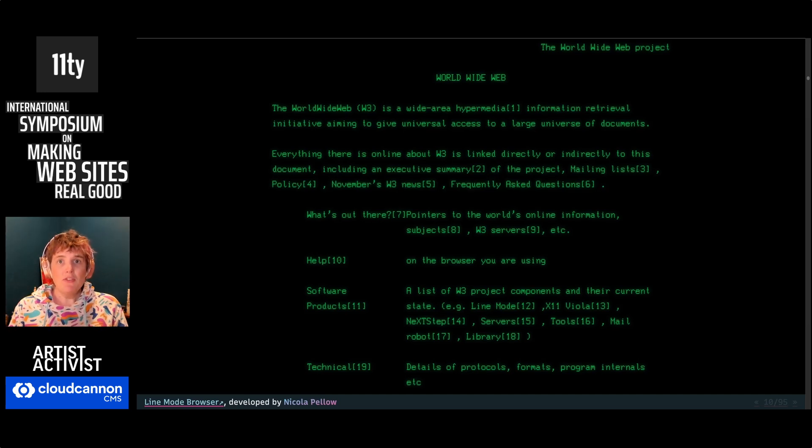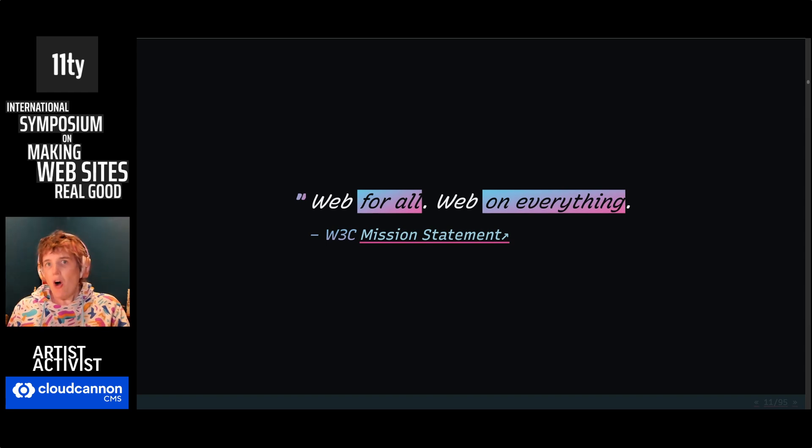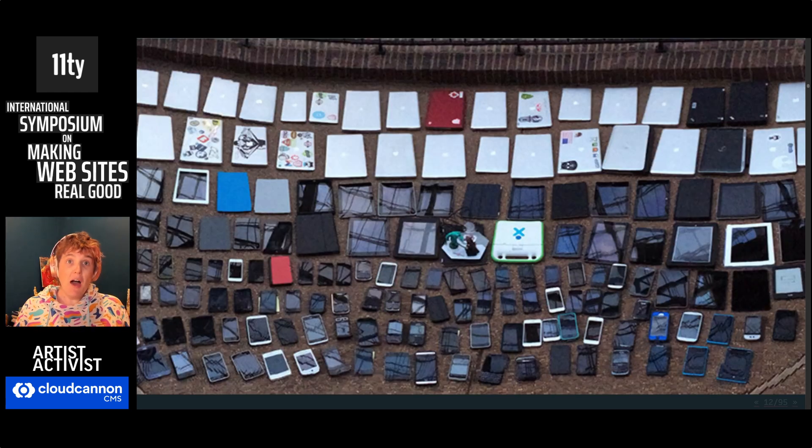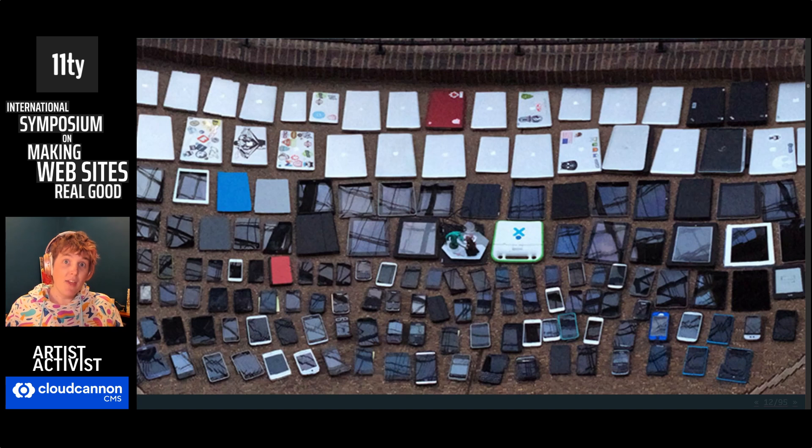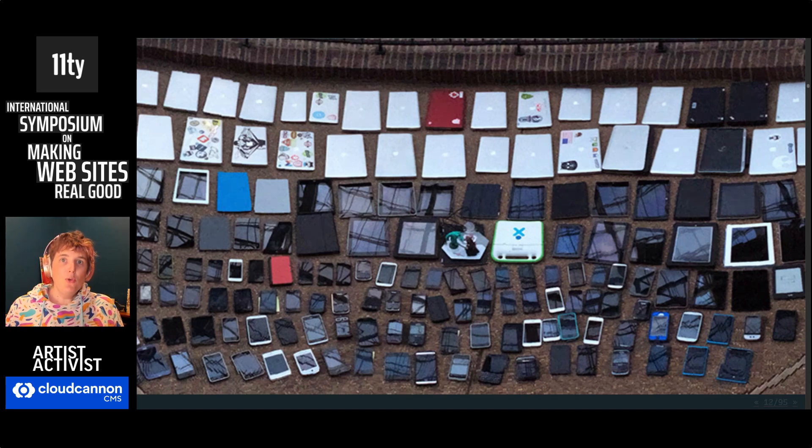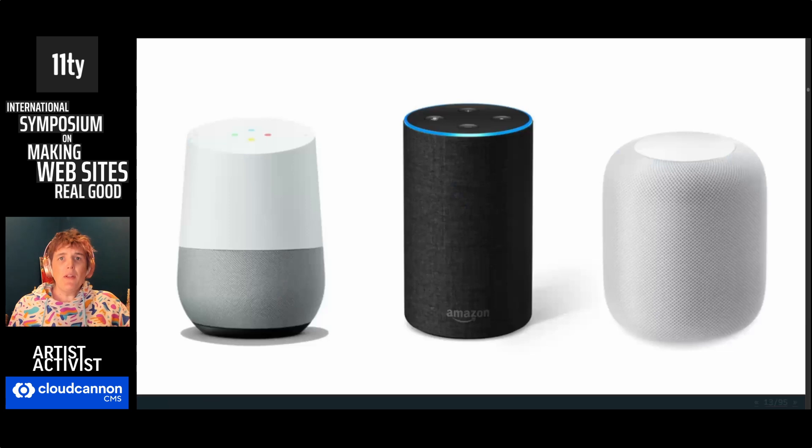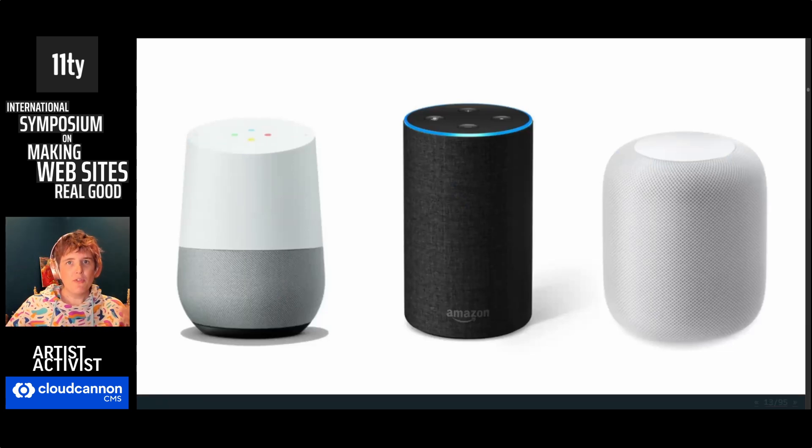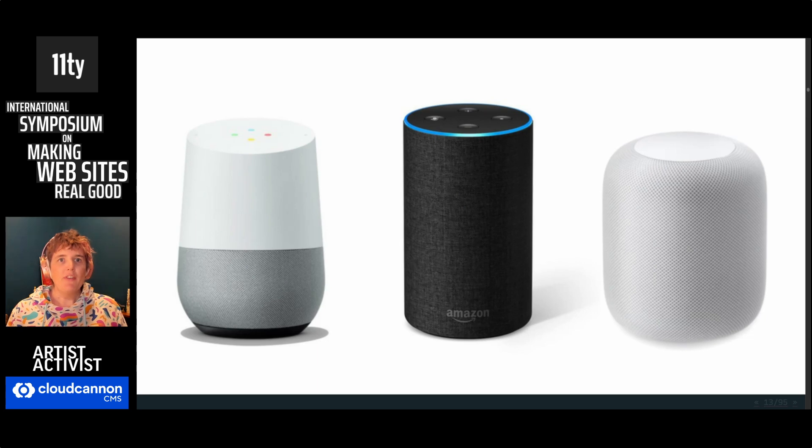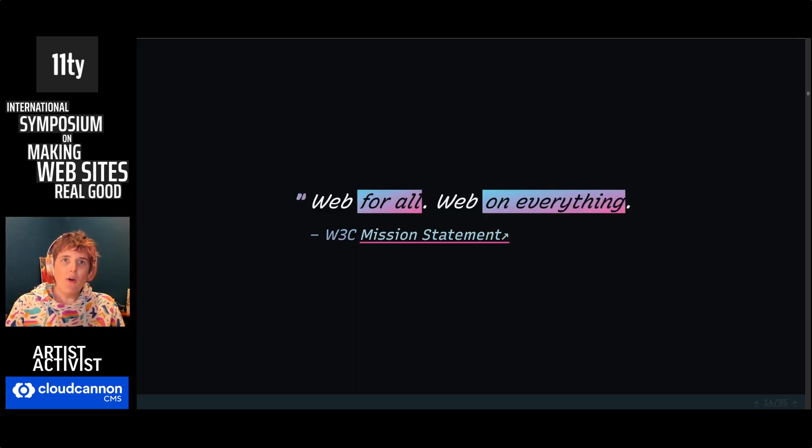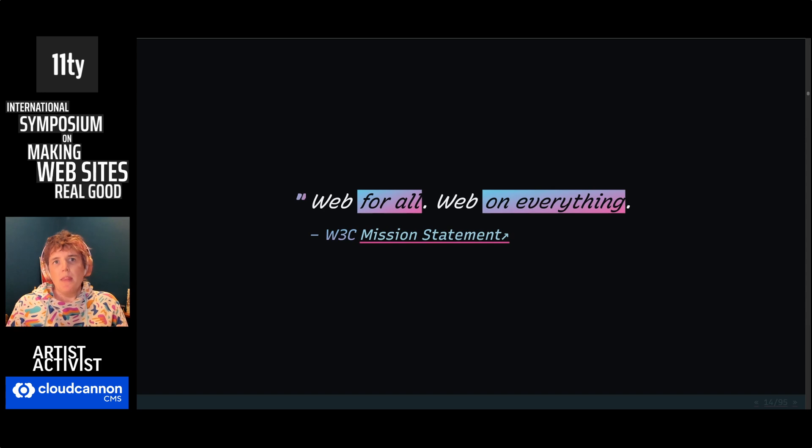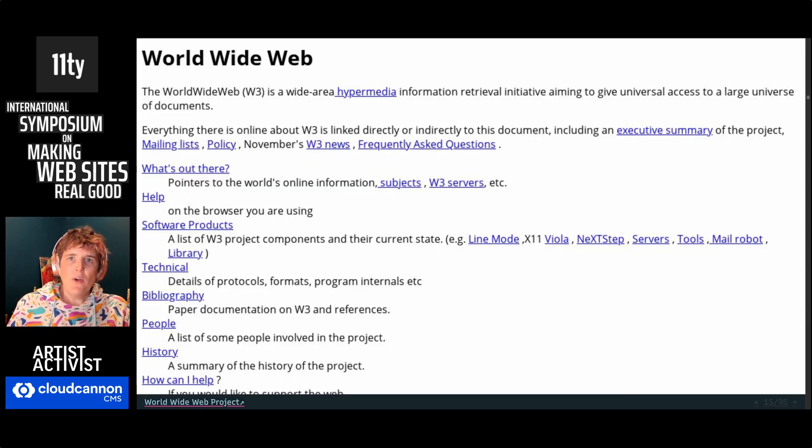And this becomes the mission statement of the W3C: web for all, web on everything. And everything is a lot of things. There's so many different things that the web is on. And that includes devices without any screen or visual display at all, as well as screen readers, which do read the screen. If we really want this to work, web for all, web on everything, then we get some interesting constraints.